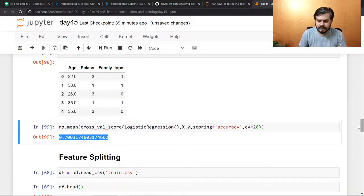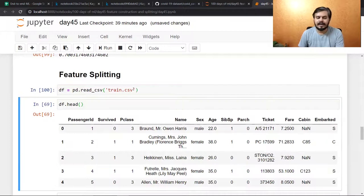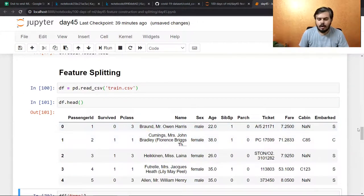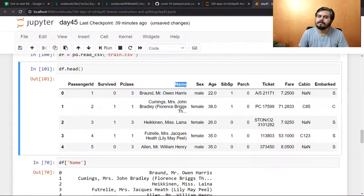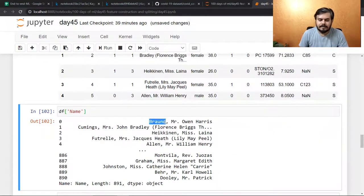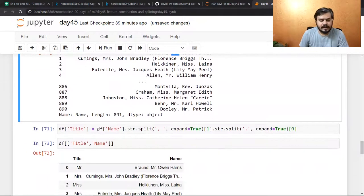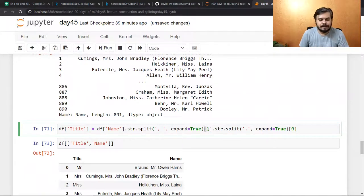That's the feature construction example done. Now I'll move on to feature splitting. I've imported the entire Titanic dataset again this time. I'm focusing only on the 'name' column. If you look at the name column, you'll see that all passengers' names follow this format: surname first, then a comma, then a salutation, and then the first name. So I need to extract that salutation. I wrote code to split the name string on the comma.